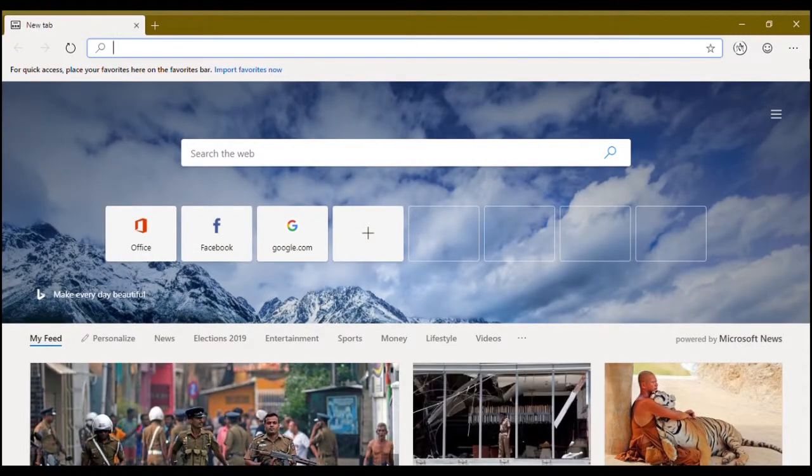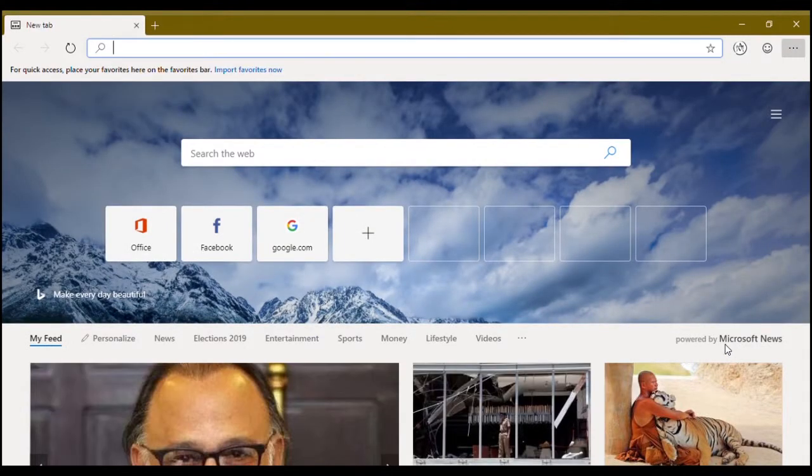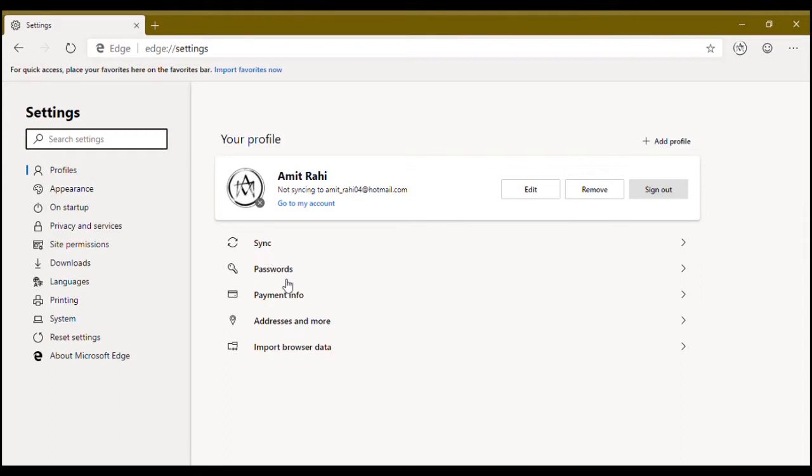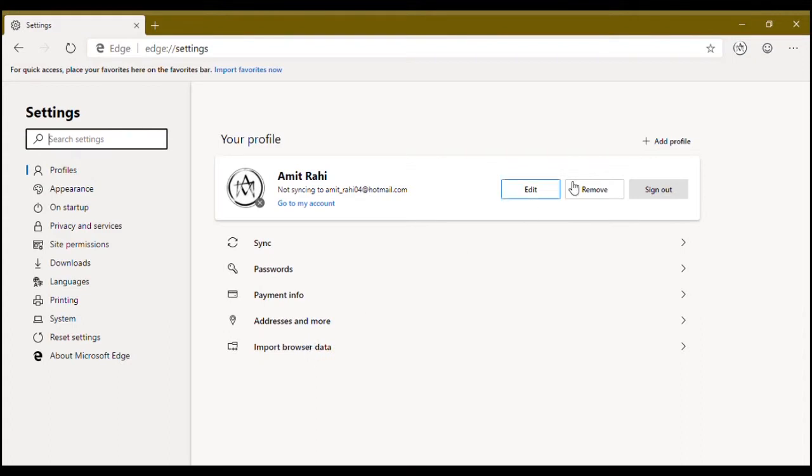Let's go into the settings. You have basic settings - edit, remove, sign out. This is the profile settings. You can sync, you can manage passwords, manage your payment info, address and browser data. You can add another profile, online or offline.